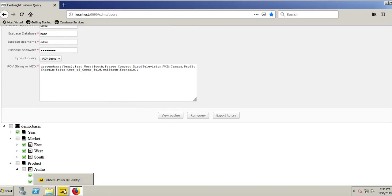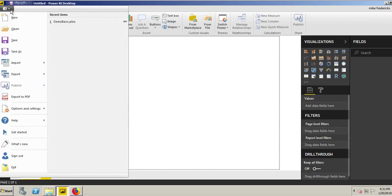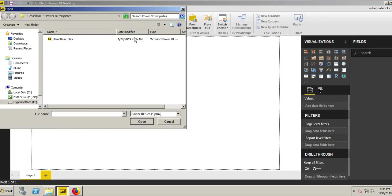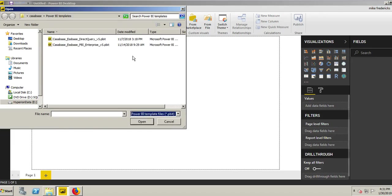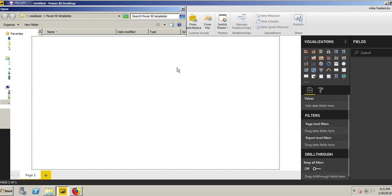Now I'm going to go build my dashboard. As mentioned, we can build something very quick. I'll click File, Open. CasaBase Software provides the templates that you use to connect to Essbase. I'll click my Enterprise one.